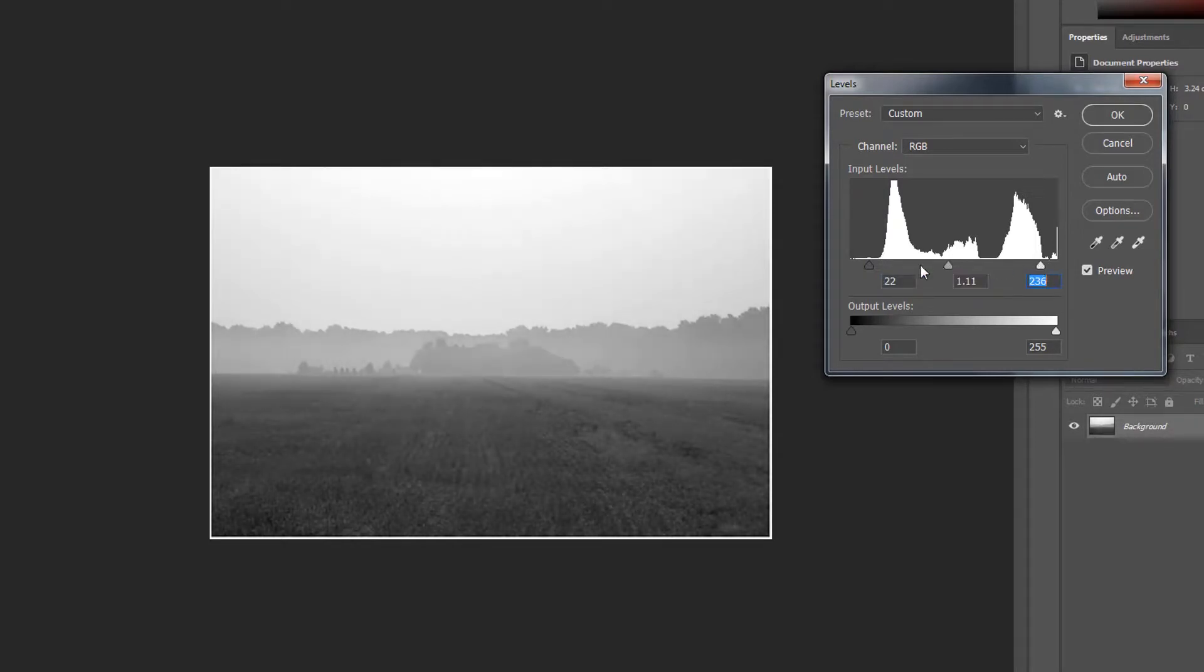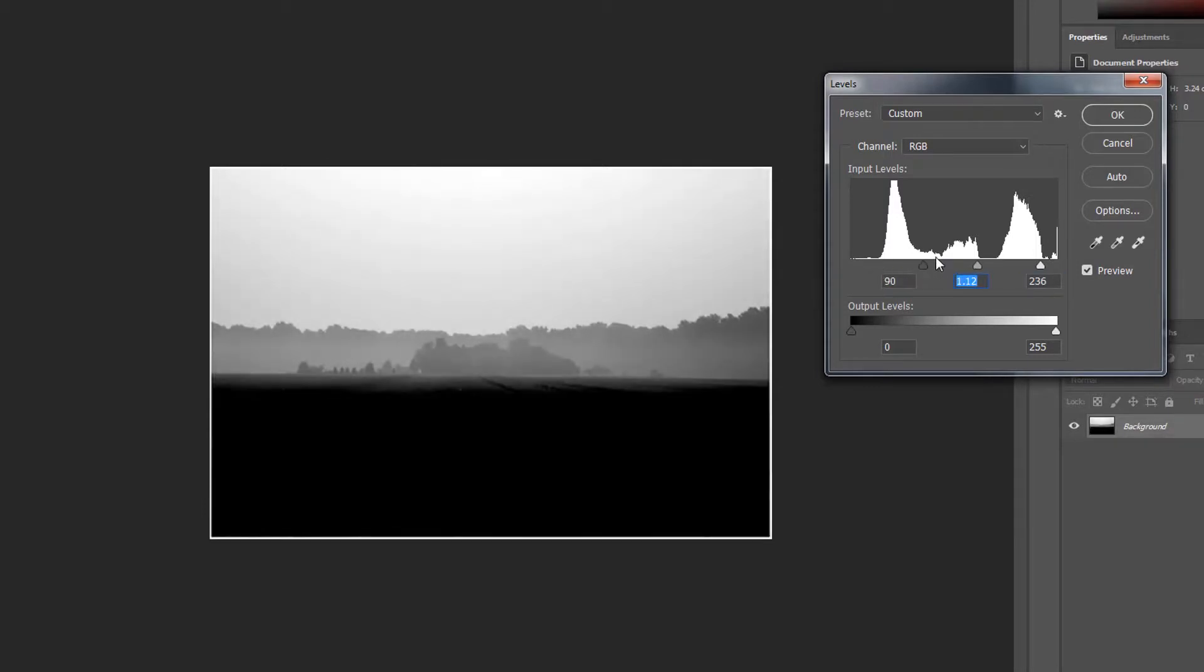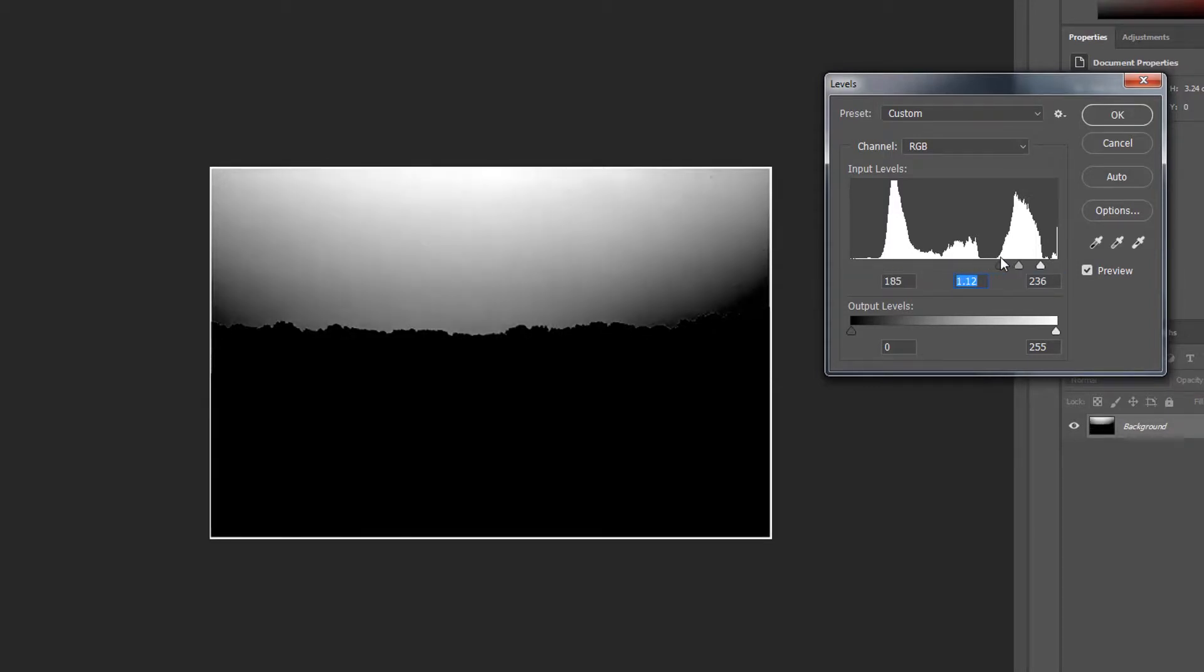This is good for subtle changes but try to avoid shifting one end of the scale too much and not adjusting the others accordingly, unless this is the look you're going for.